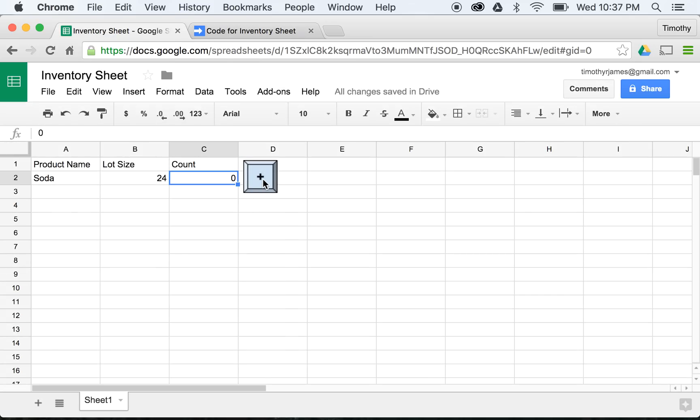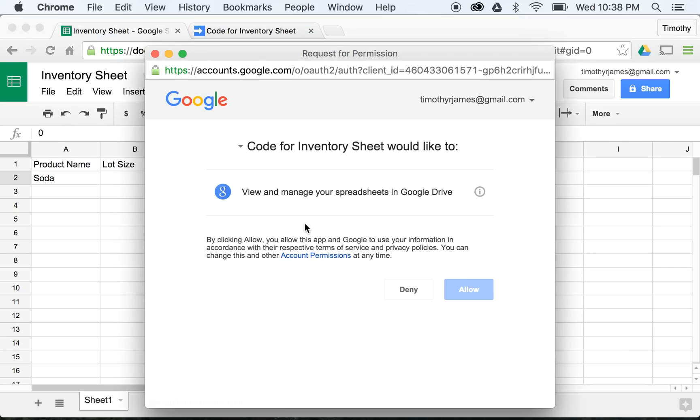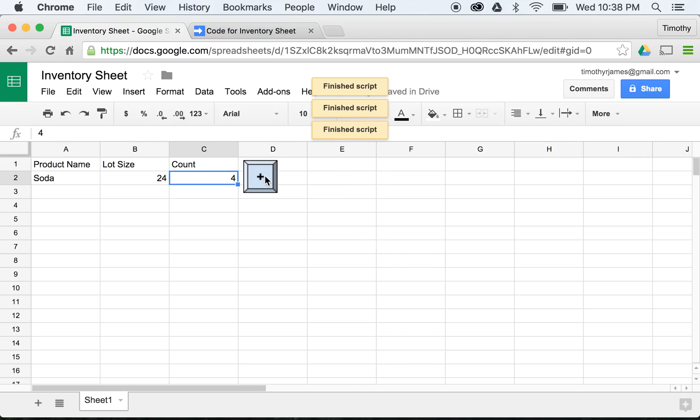And now, when I click this button, it's going to ask for authorization first. I'll hit Continue, and we'll say okay, we can modify the spreadsheet with the script editor. And I click this button, and that's going to run my script, and you can see here, each time I hit that button, it's going to increase by 1.